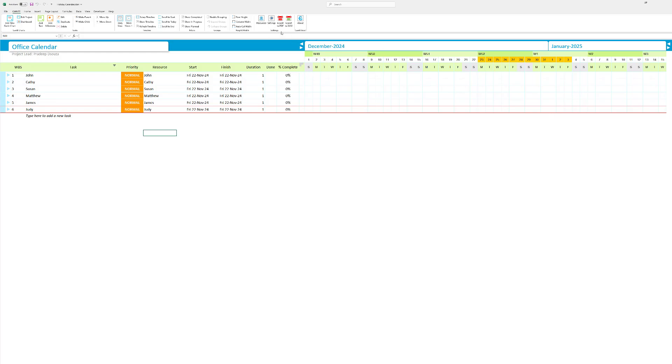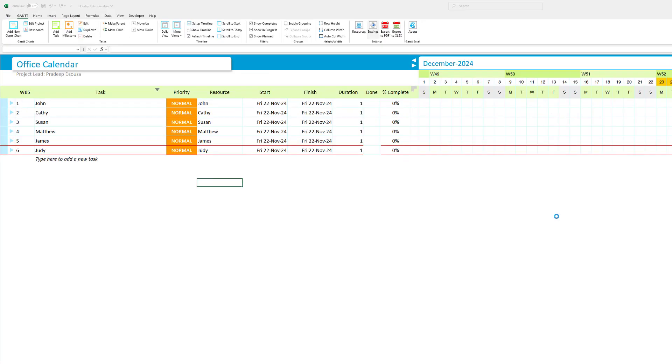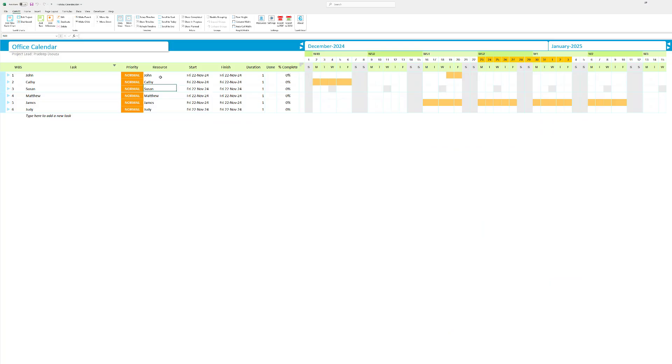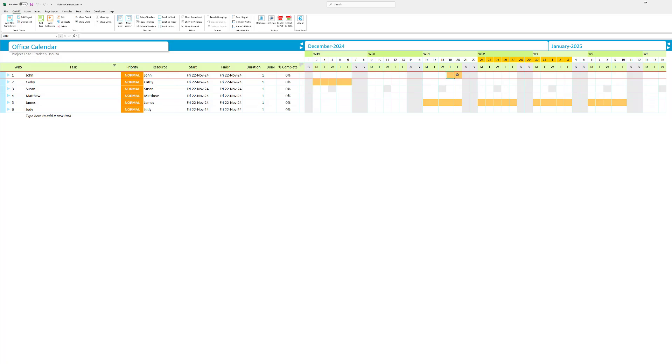So what I need to do is click on settings and select highlight holidays per resource and also highlight non-working days per resource. And you can see here now that John is on holiday on the 19th and 20th. And then he's pretty much off based on the organization holidays. Kathy here is on holidays from pretty much in the first week.